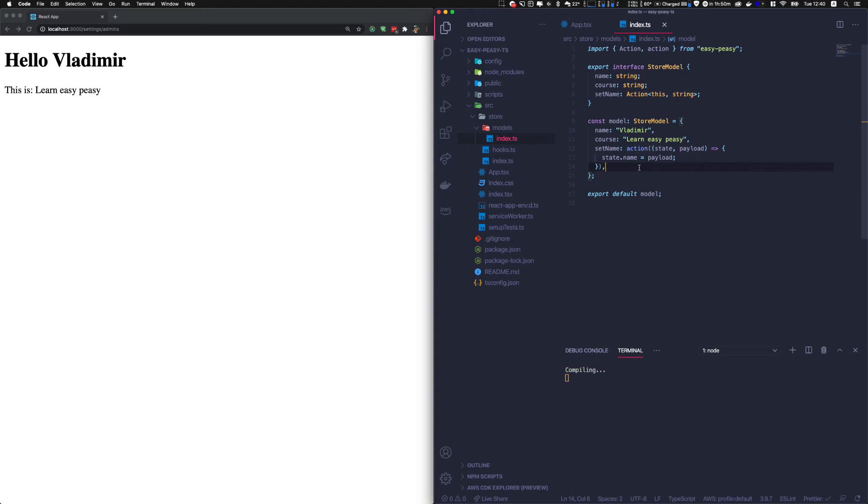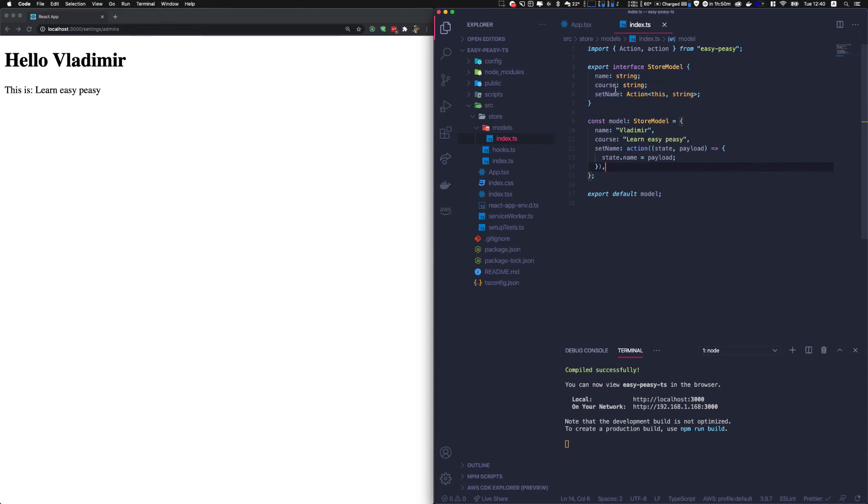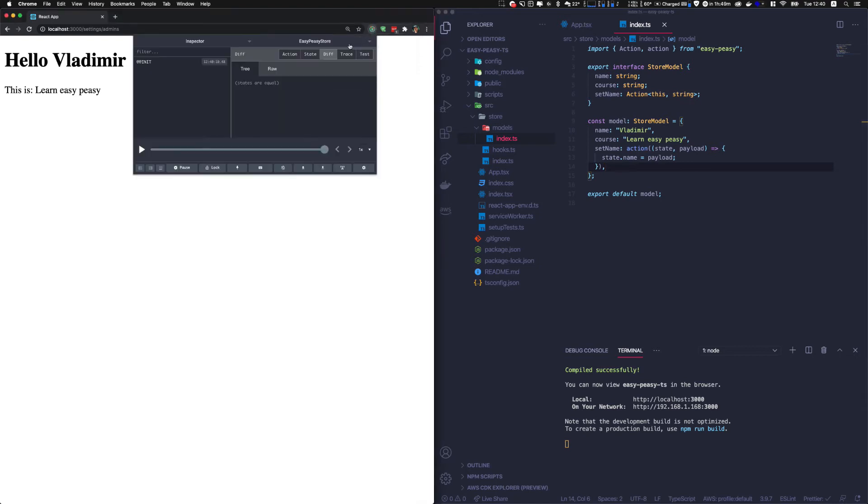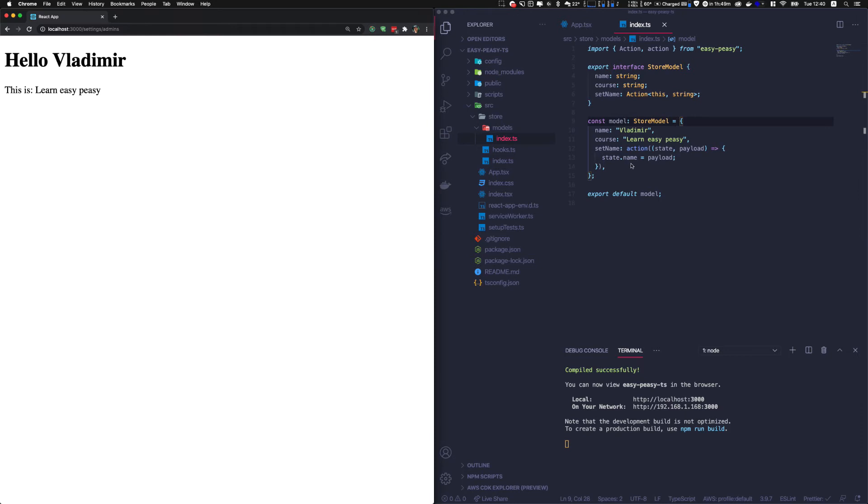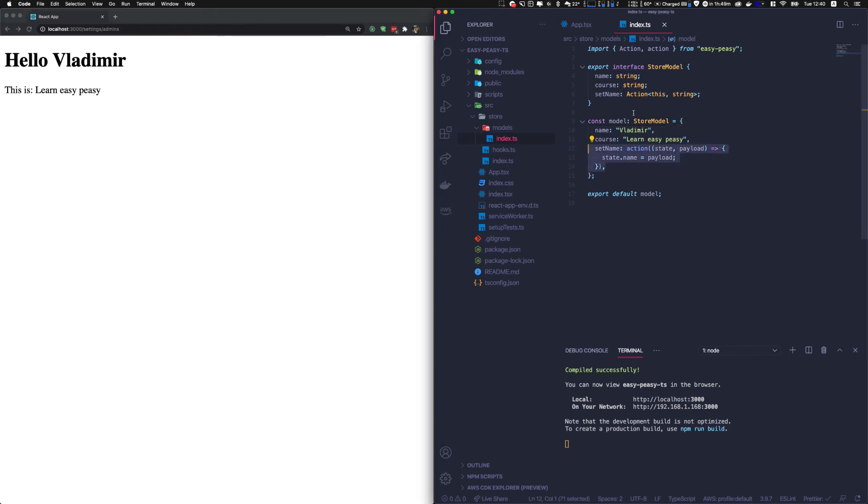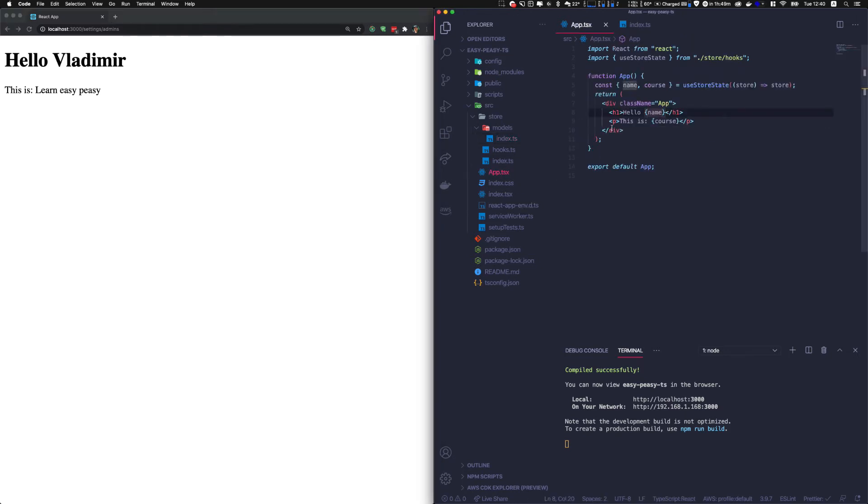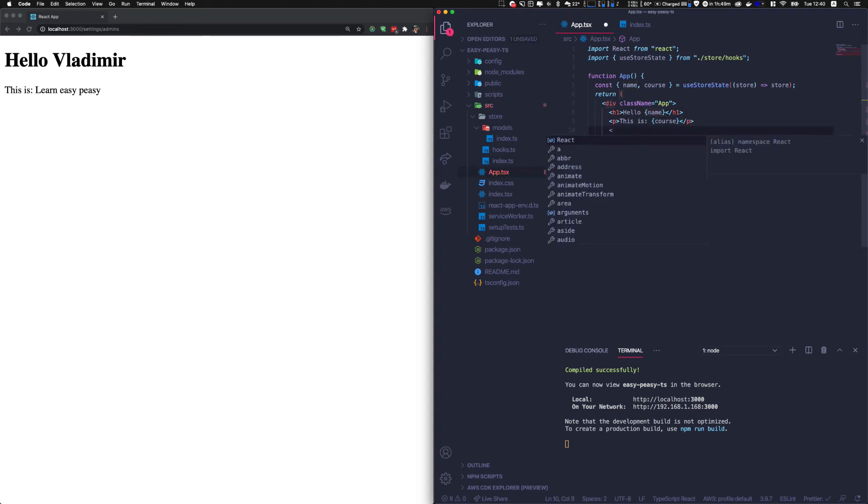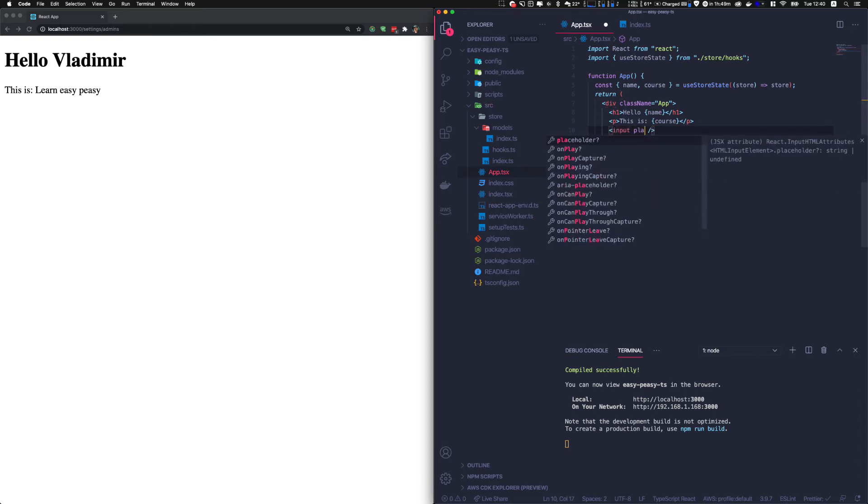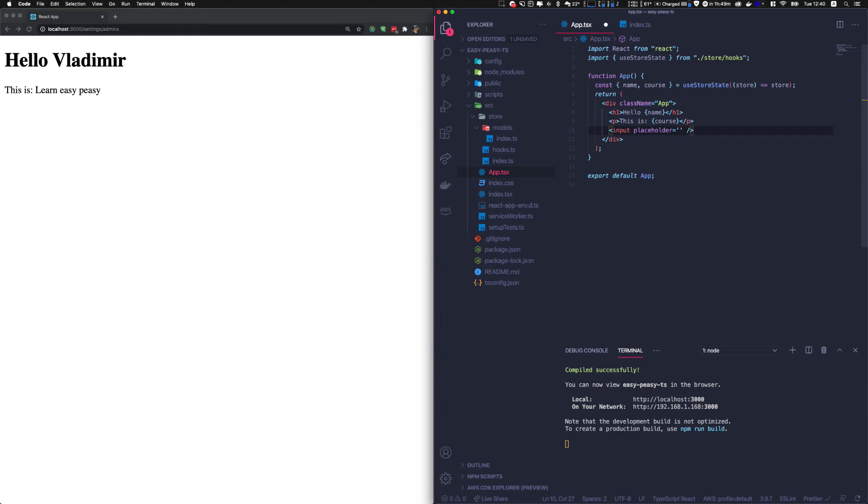That seems good for now. Let me save it and it is compiling well. So now we're going to create a setter that will allow us to modify the state. Right now, it's still hard coded. Let's create a setter to actually trigger that action and modify the state. So let's come back to the app.ts. An input in that case will be a good choice.